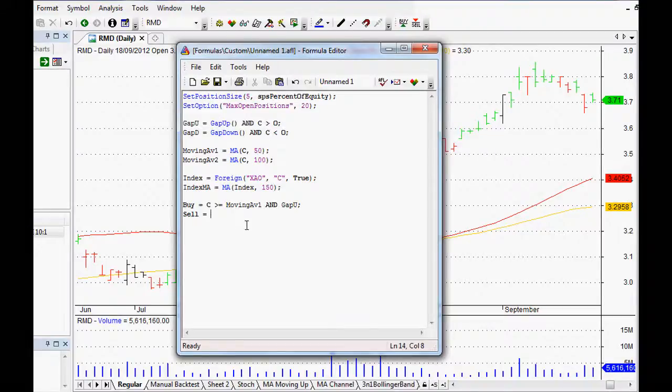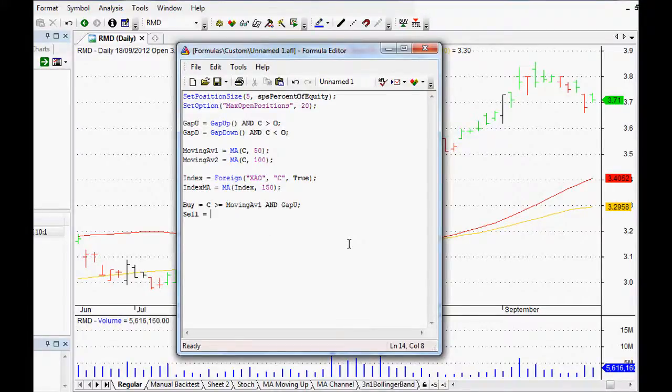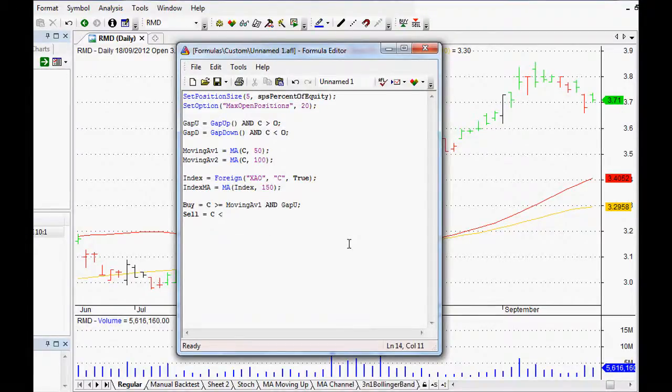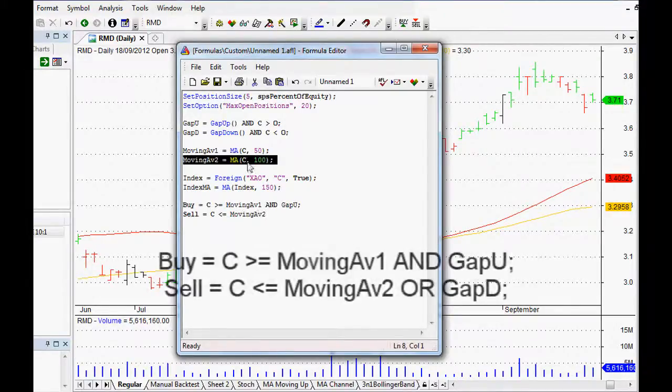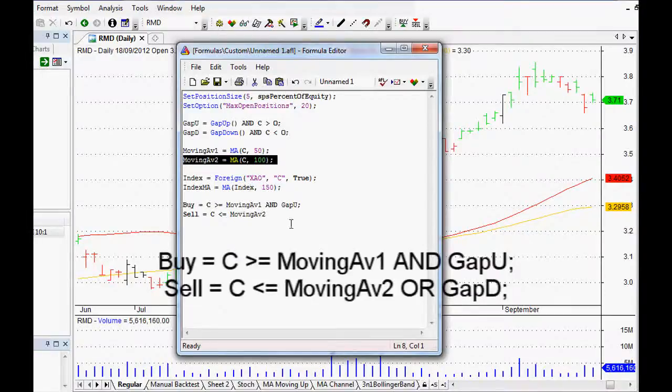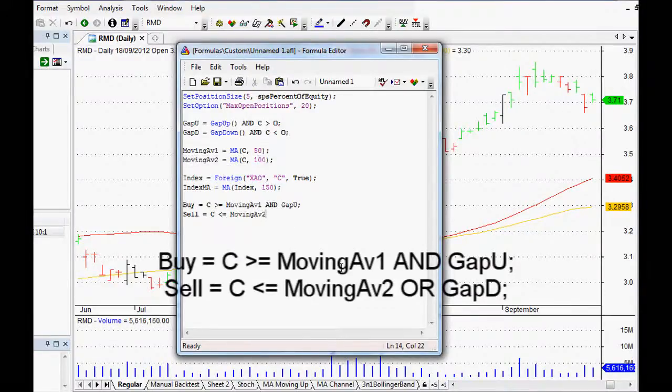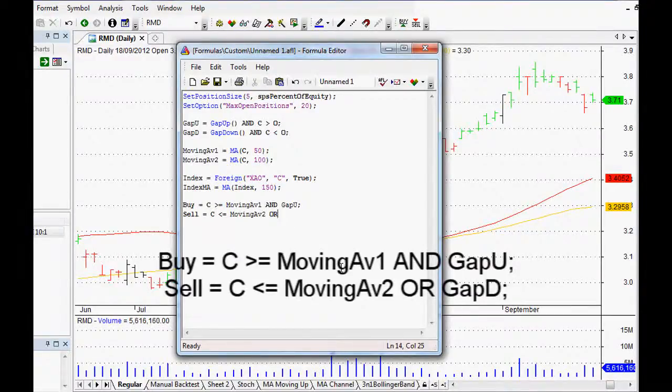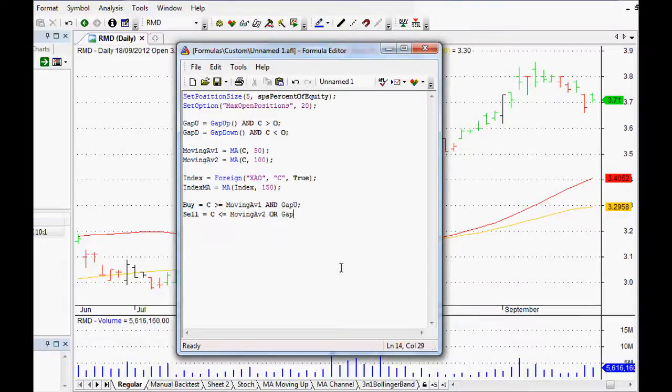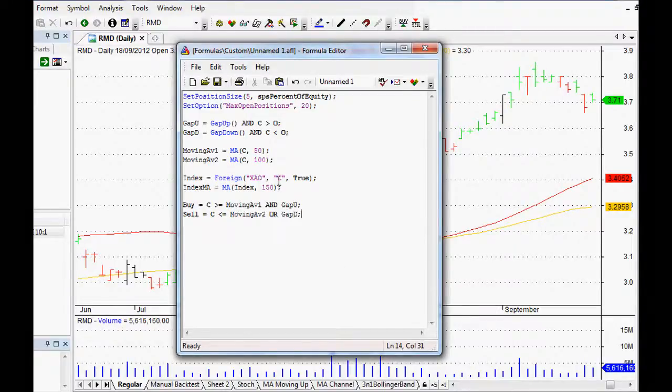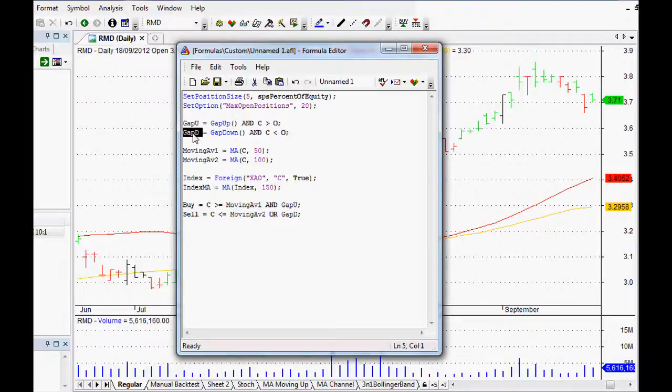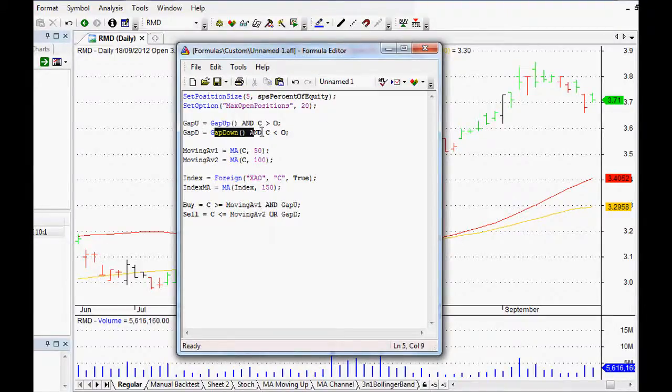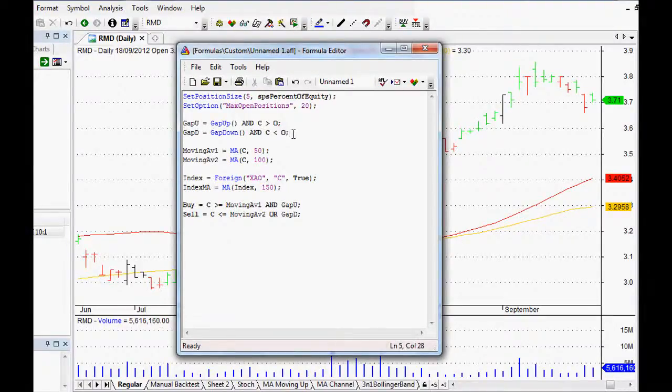For the sell, we want it to be a close less than or equal to our moving average 2, which is this one here, the 100-day moving average, or GapDown, which we called GapD. That's our gap down there. Every time it sees GapD it will return gap down and close.